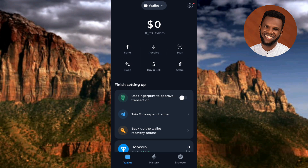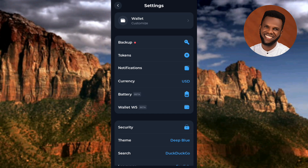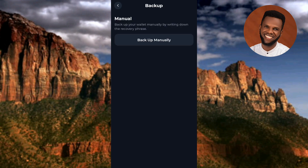The next important thing we need to do is back up our Tonkeeper wallet. It's very important for the security of your account. To back up your wallet, tap on the Settings icon at the top right corner. Under Settings, tap on 'Backup.' You'll see the backup option written there.